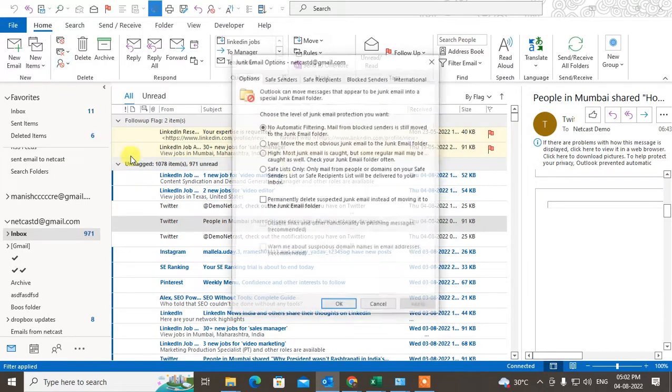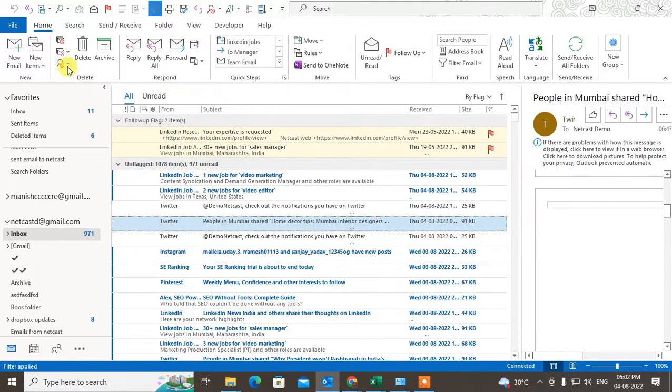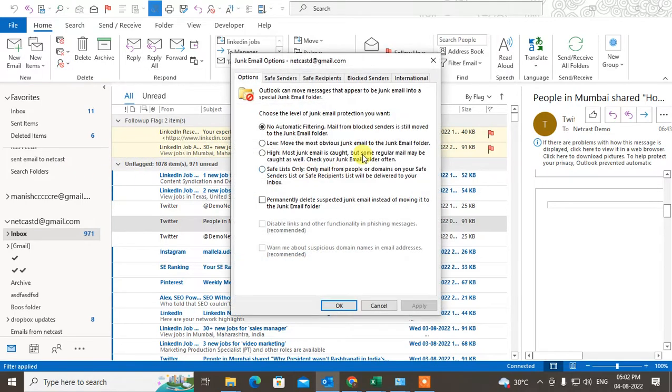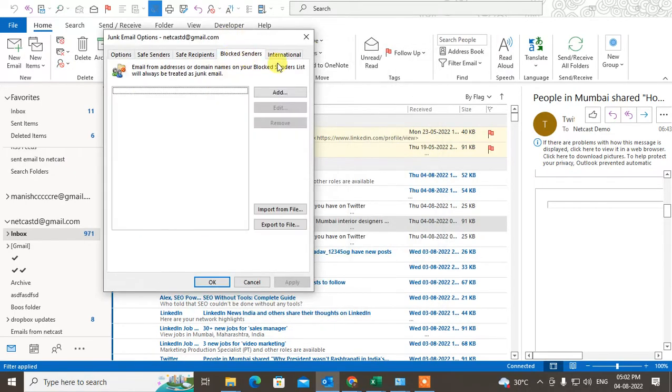Go to the Junk Email option and here you can see the block list. So you can see all your emails which you have blocked. Just select the email which you want to remove.